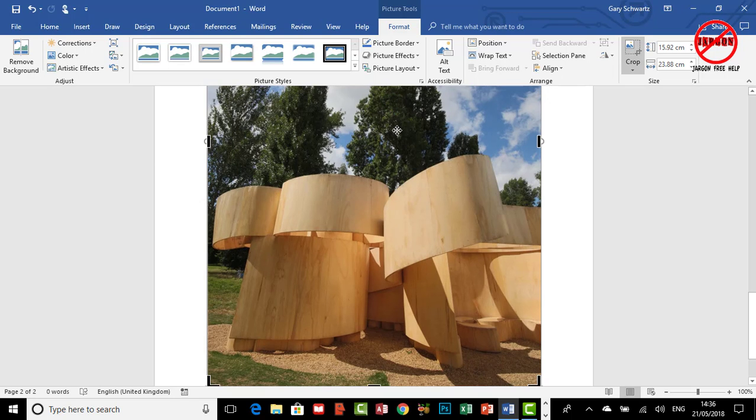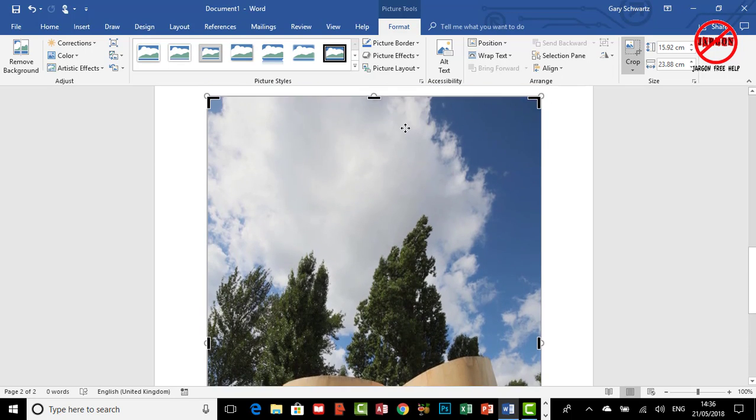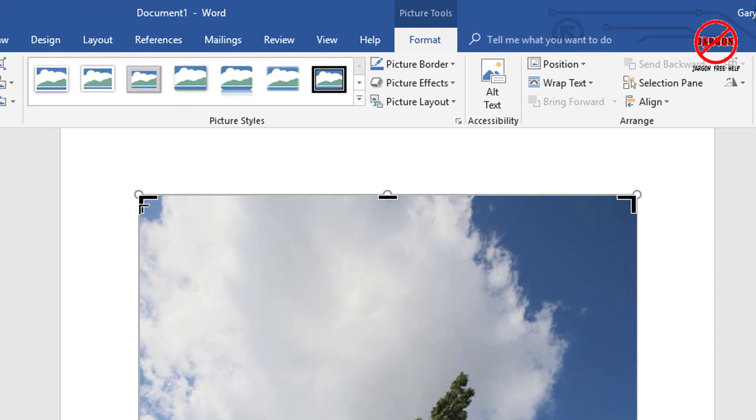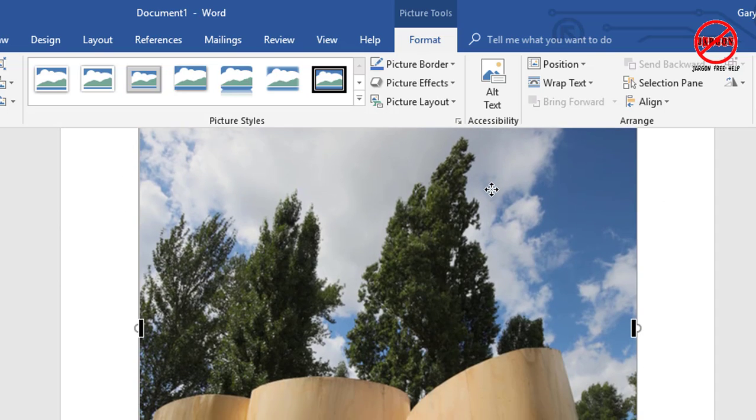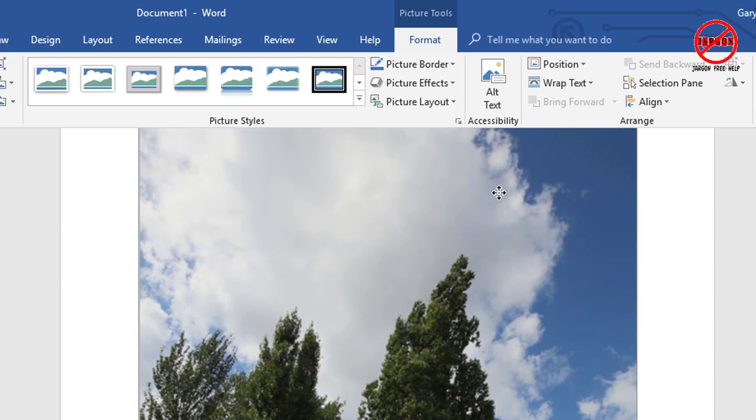You'll see if I scroll up you get these handles, these little bars here. So you've got an angle one there, a line one here, and one here too, and you'll see them on each of the corners and the sides.